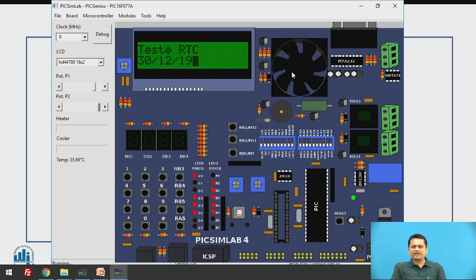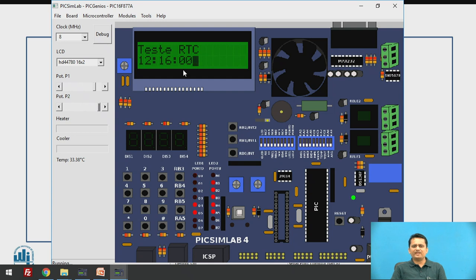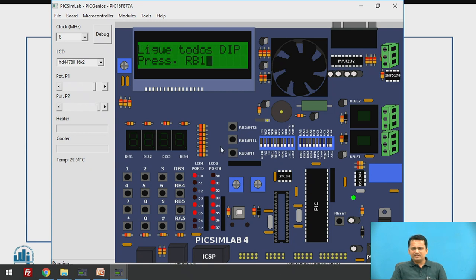The fan automatically turns on when temperature crosses the threshold. Now the RTC — real-time clock — is shown, displaying today's date and current time. Currently it shows system time, but when a real RTC is interfaced to the microcontroller, it will display the time value loaded in that particular RTC.